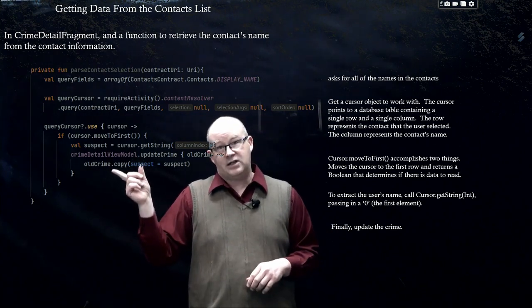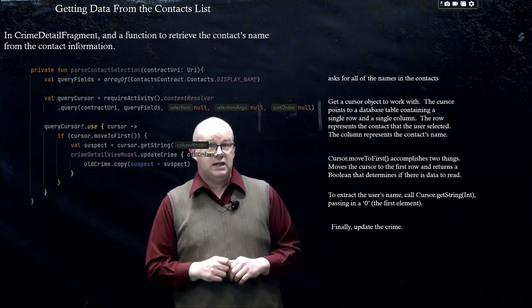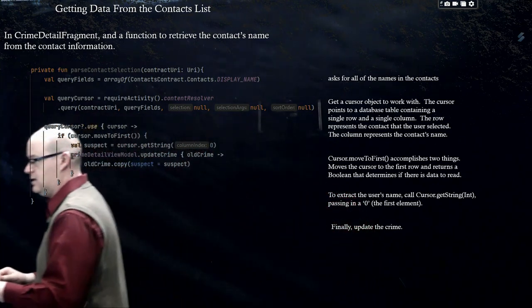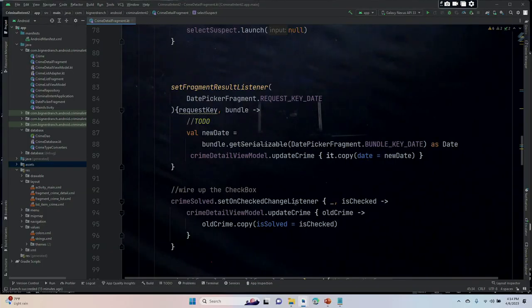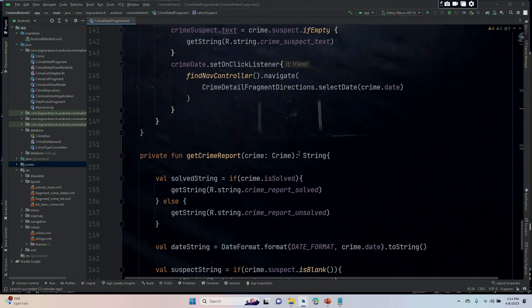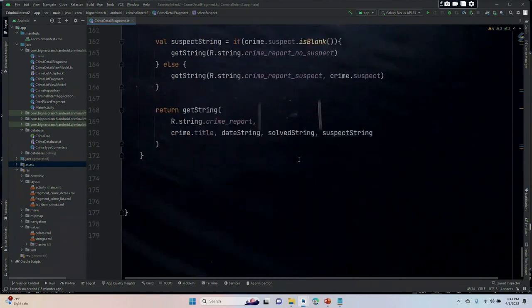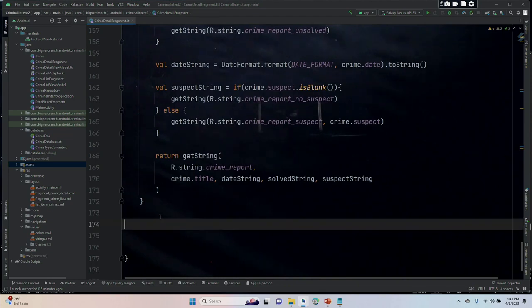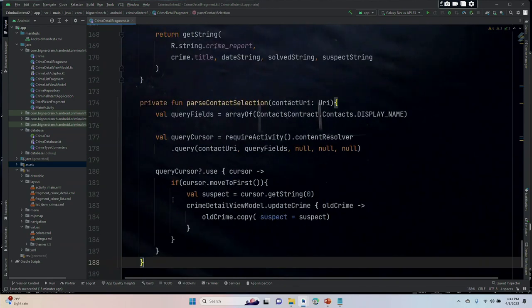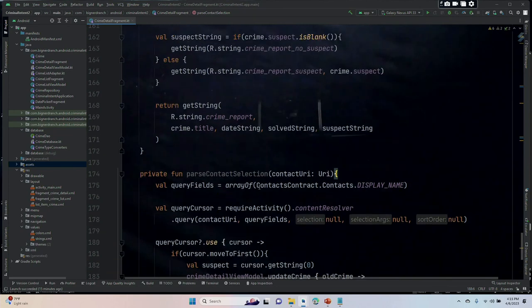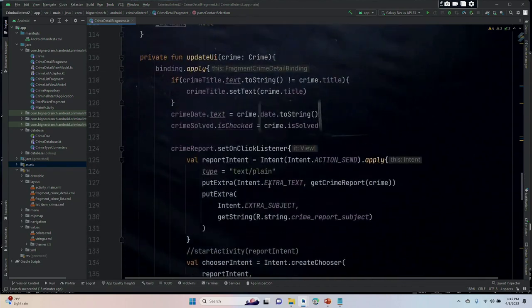Finally, the last two lines of code — we've seen them a few times in our code — they just update the crime. Now that isn't all that we have to do; we have one more line of code that we need to make this work.